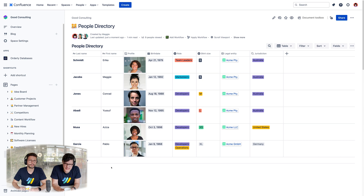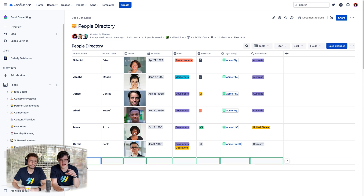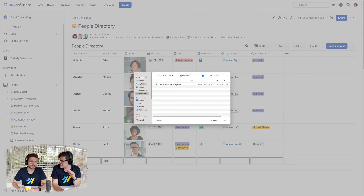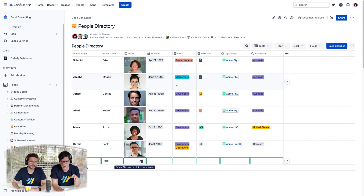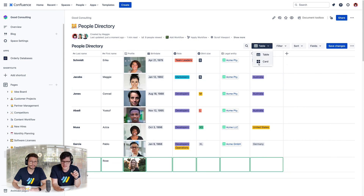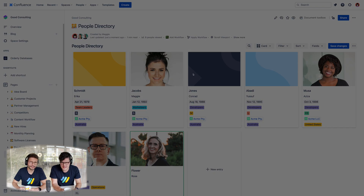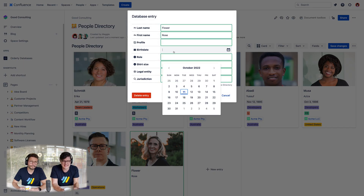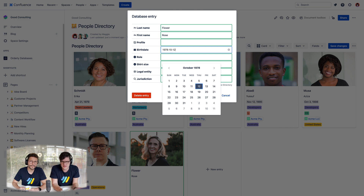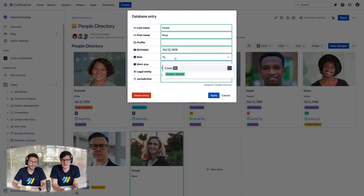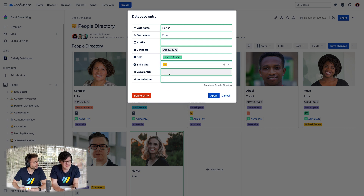We're looking at the Orderly Databases user and they're looking at a similar table. But oh my god, they are updating the table without even going into editing mode on the page. And what are they doing right now? I think that's a card view, Matt. That is a card view — they are visualizing this not as a table but as a bunch of cards with their employees' faces. I have never seen anything like this in my entire Confluence career.